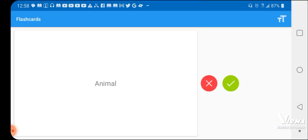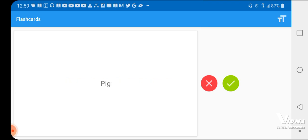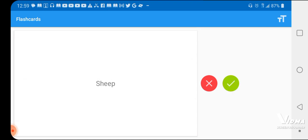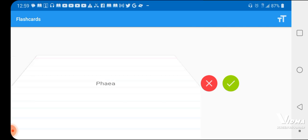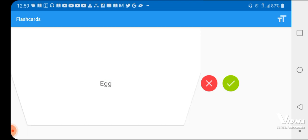Yes. Salt, S-A-T-W. For animal, H-M-U, Mew. I don't know how to pronounce it. Chicken, Key. Yes. Sheep, Caws. Yeah. Goat, Faze. Yeah. Cow, Wow. Yeah. Egg, Key. Yeah.